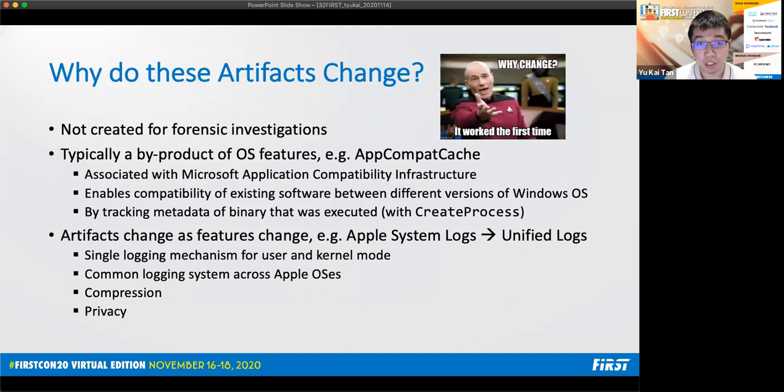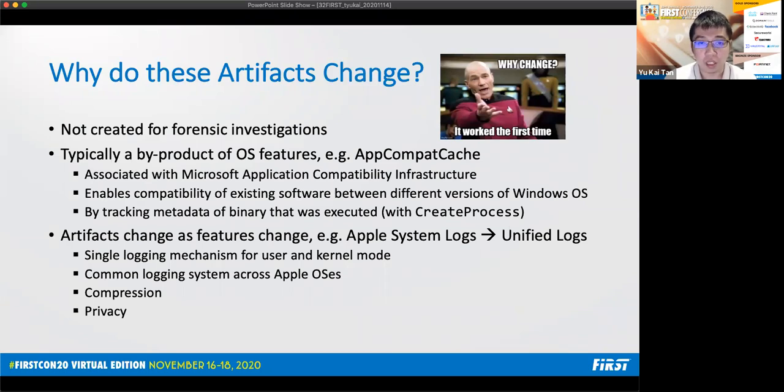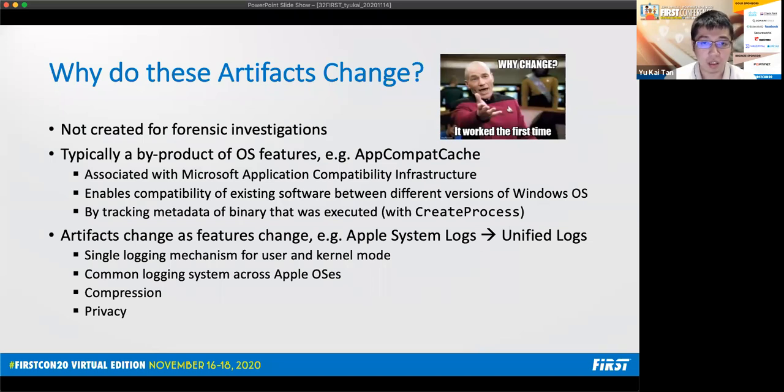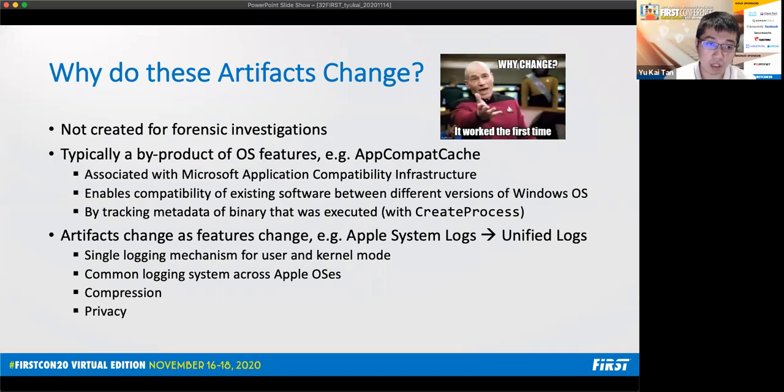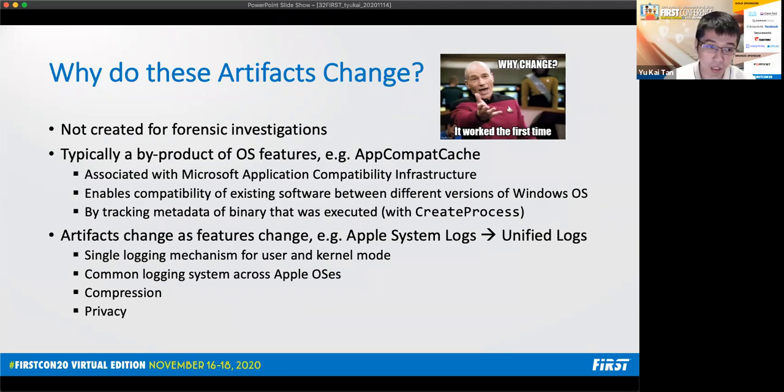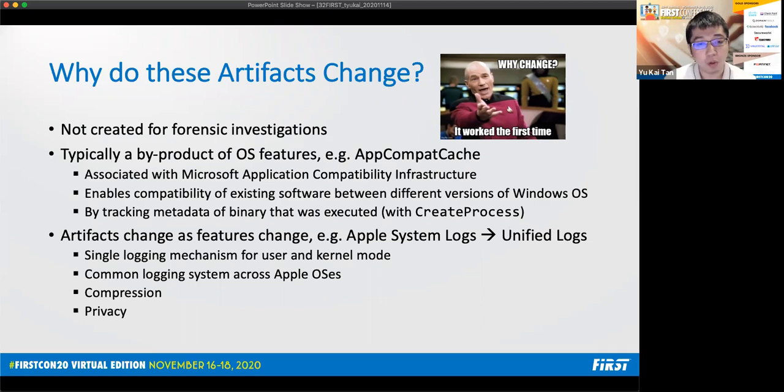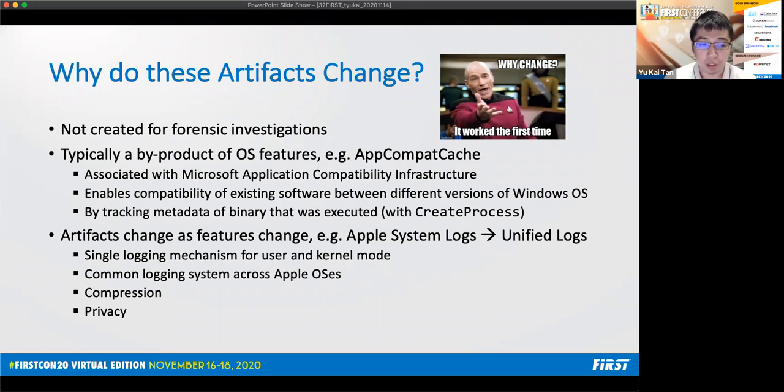So why do these artifacts change? The obvious reason is that they are not created for forensic investigations. They are typically a byproduct of OS features. Take for example, app compact cache. It's associated with the Microsoft application compatibility infrastructure. Its purpose is to enable the compatibility of existing software between different versions of the Windows OS. It does this by tracking the metadata of the binary that was executed with Create Process API. And this metadata is the forensic artifact that we rely on during our investigations. Another reason for the change is because the artifacts change as the features that they depend on or they are based on has changed. Example will be Apple system logs transitioning to unified logs. Because Apple wanted a single logging mechanism for user and kernel mode, they also wanted a common logging system across different Apple OS, iOS, tvOS, iPadOS, etc. They also wanted to integrate compression and privacy features into the logging system itself.